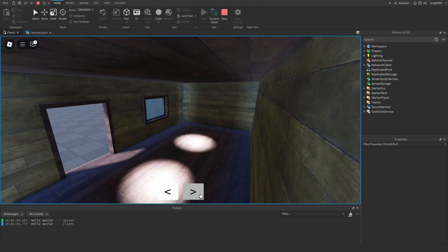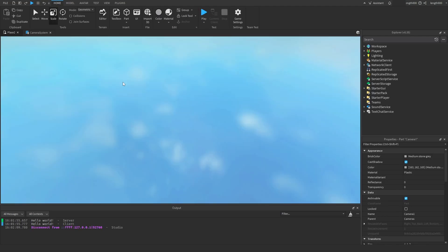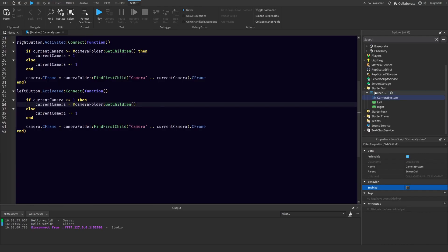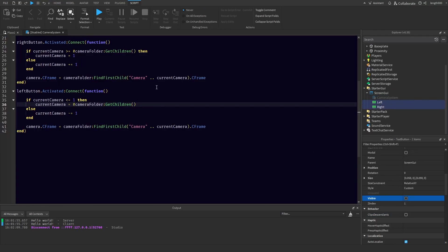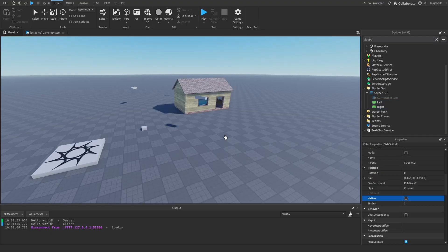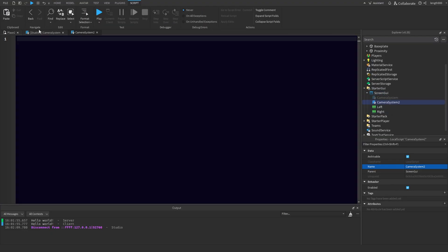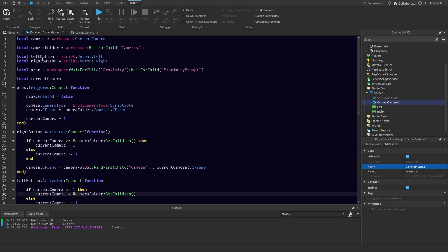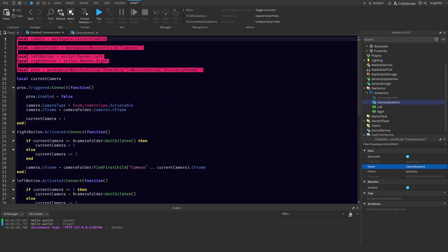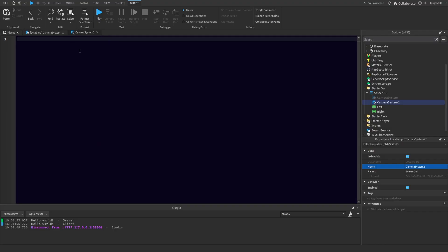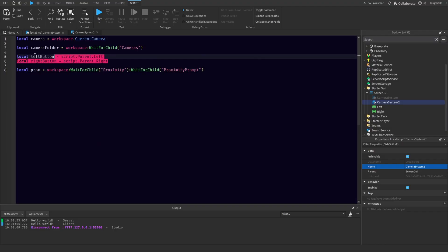Now that's it for the first option. But we've also got another option we can use. So let's disable this and make these invisible. I'm going to add another LocalScript — I'm going to name this 'camera system 2'. And we'll need some of the same variables: camera, camera folder, and probably the proximity prompt.